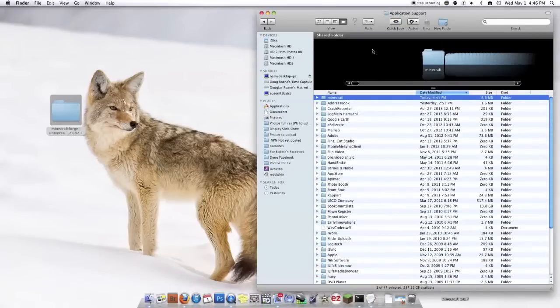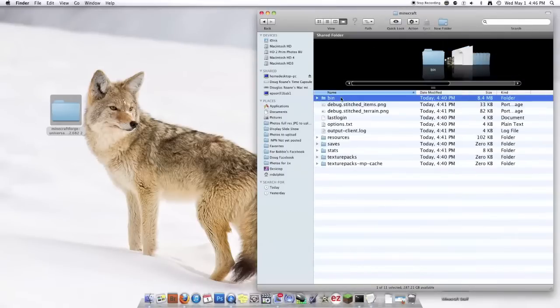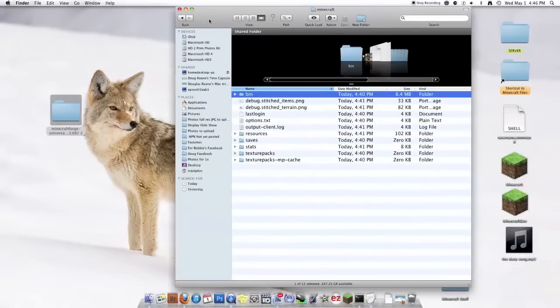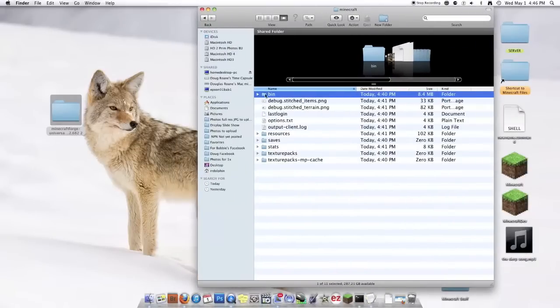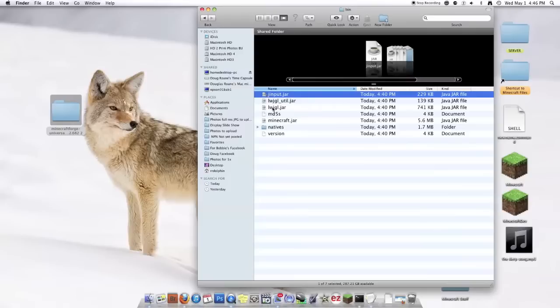Just click on Regular Application Support. And then you should find Minecraft somewhere up there. And you're going to click on it. It'll take you to this. You're going to go to Bin.